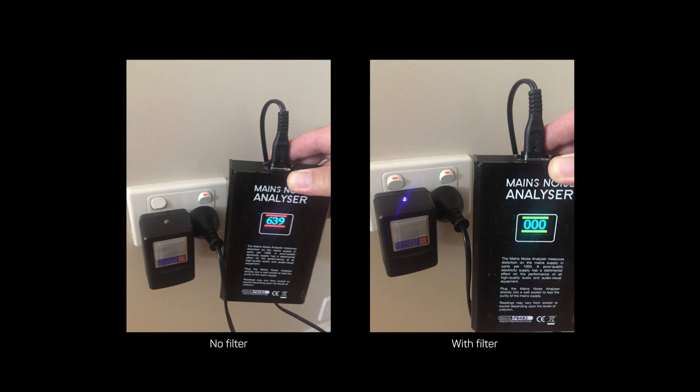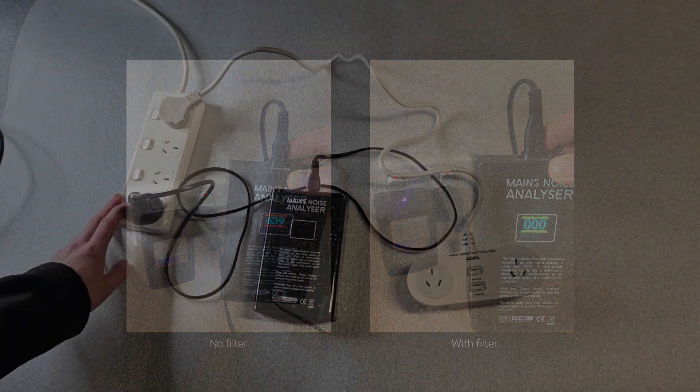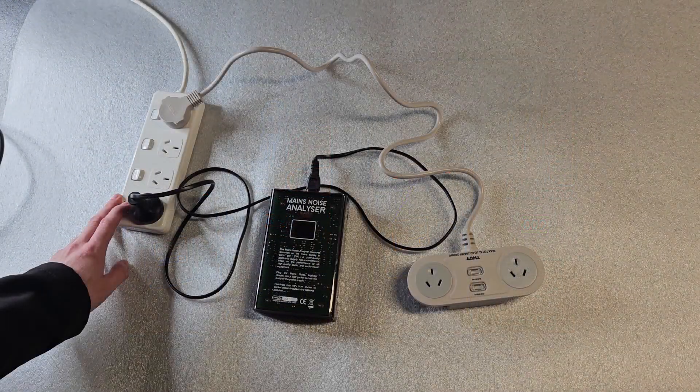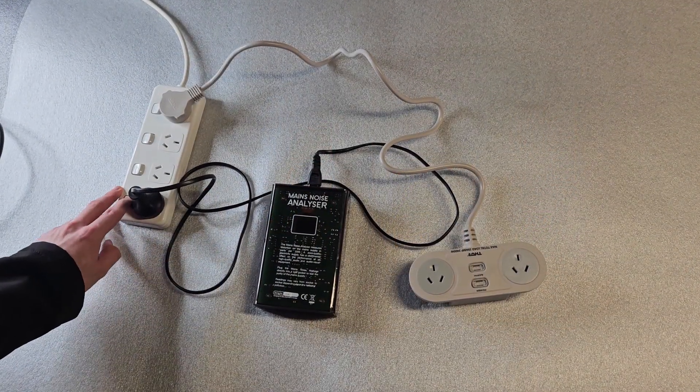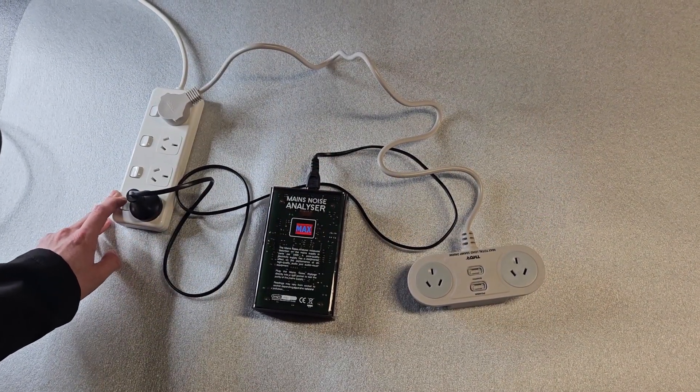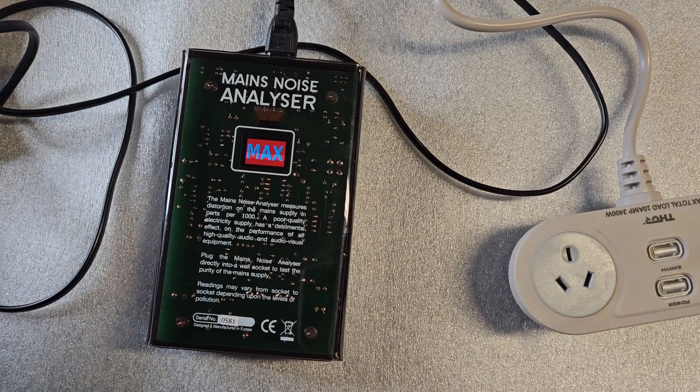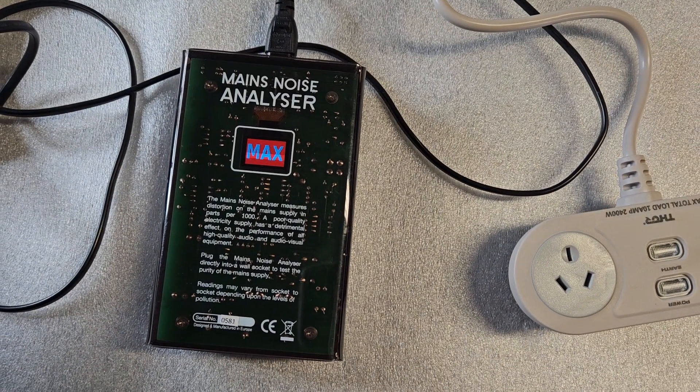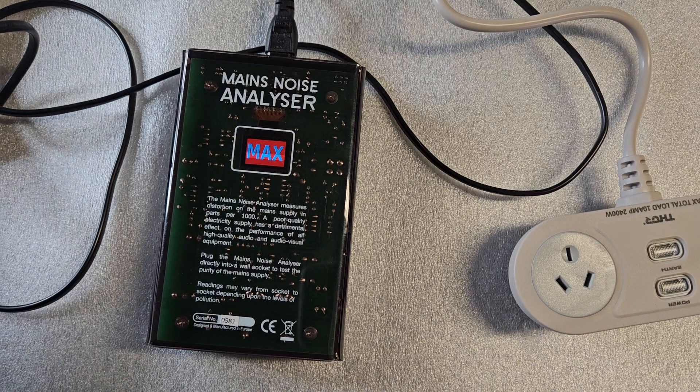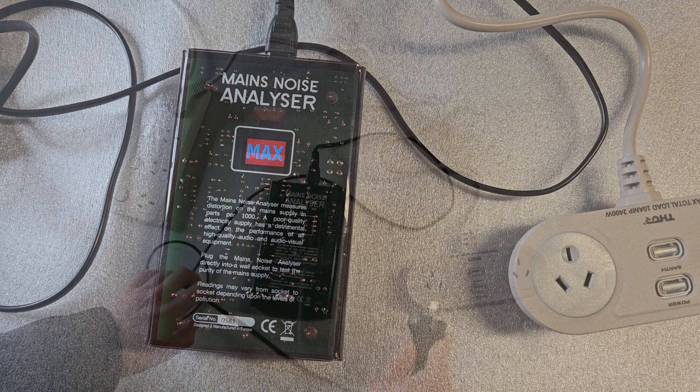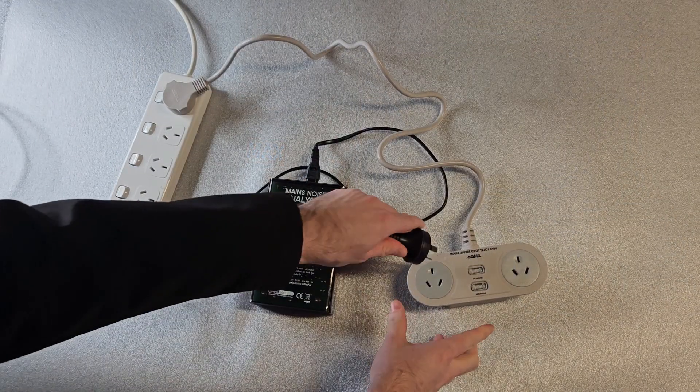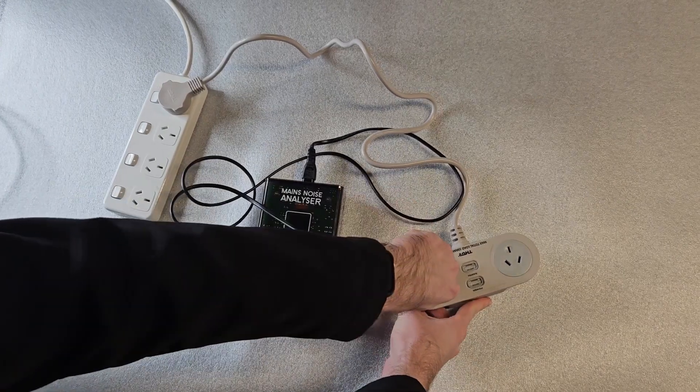Here the mains noise analyser is initially plugged into a standard power strip with no protection or filtering. The power coming out of it shows maximum contamination on the display. That is over 1000 units.